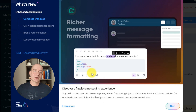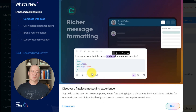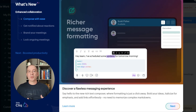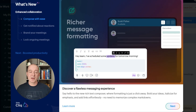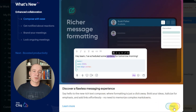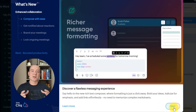Zoho Cliq 6 introduces a new rich text composer that allows you to format messages effortlessly, with options for bold, italics, and link insertion. You can make your messages clearer and more engaging without needing to remember complex markdown syntax.